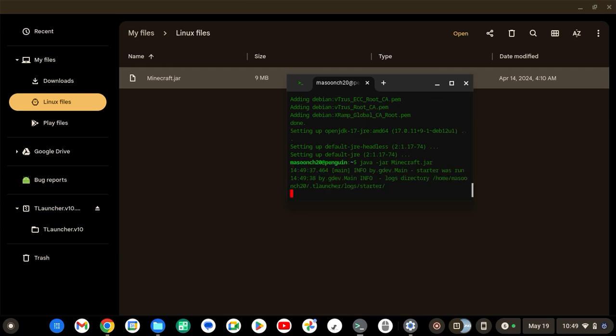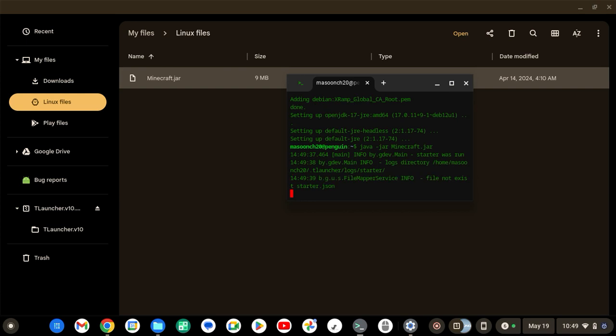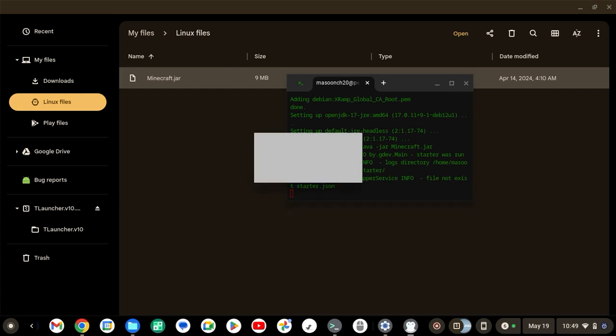And now this is where it actually launches. See, there's T-Launcher right there.